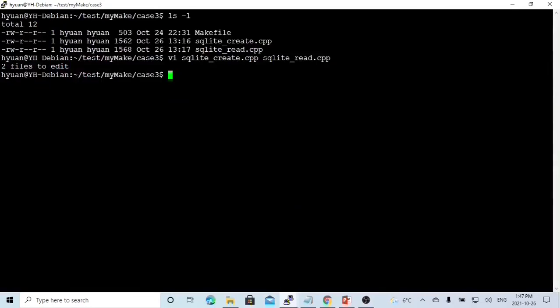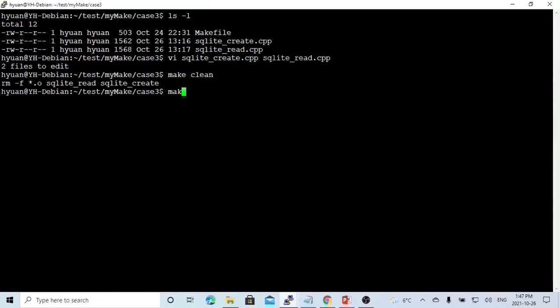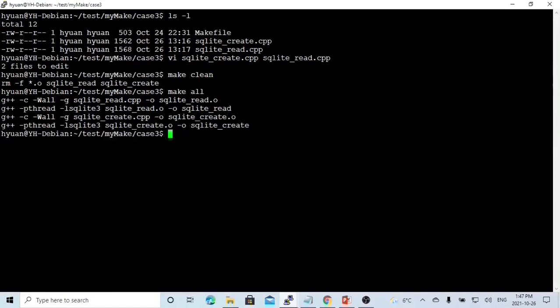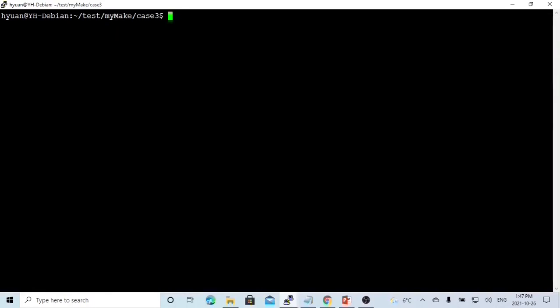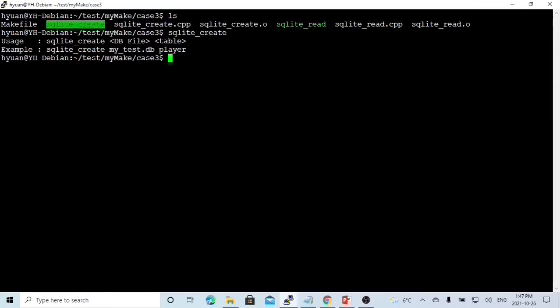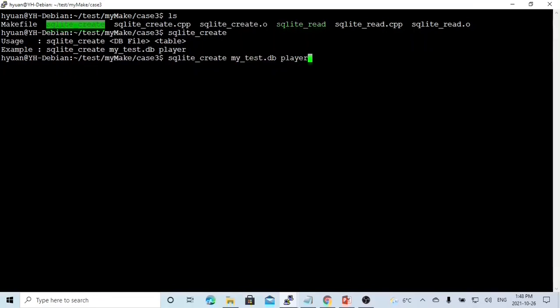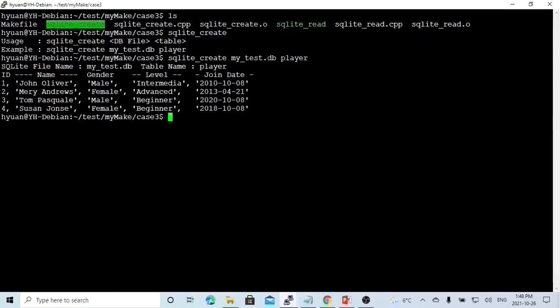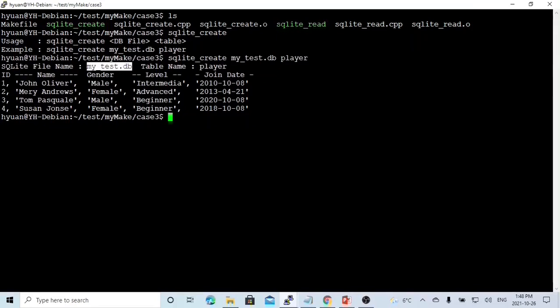Now we save our program and compile it. Now the program gets compiled. We have created our executables. First, we run the create, which creates a file. This program needs a db name, mytest.db, which is the file name, and the table name, which is player as a table name. Now we create a table player in this database file and insert four records into this table.